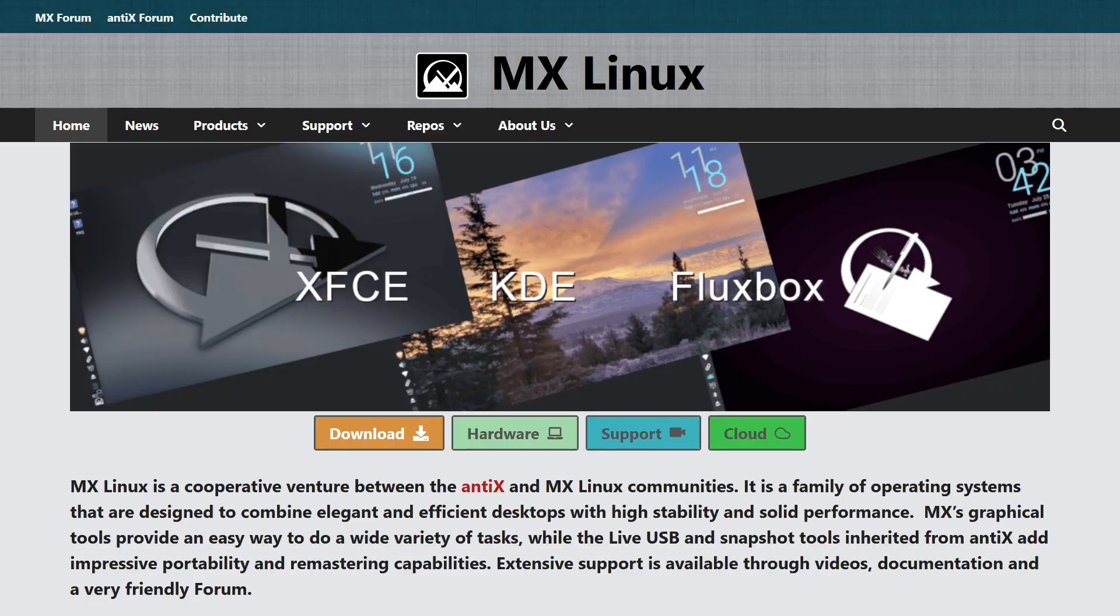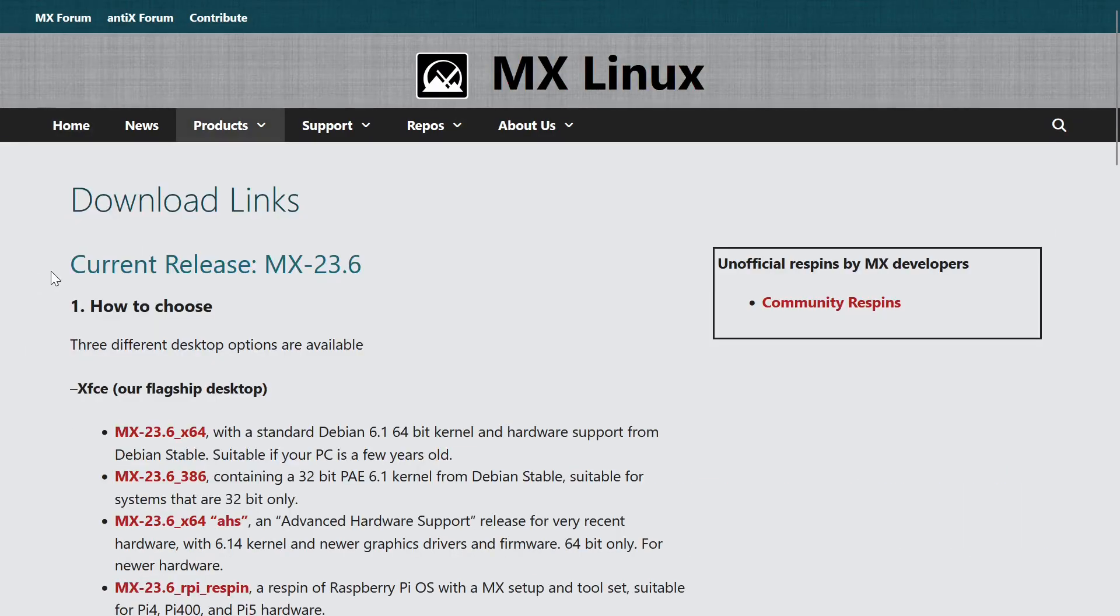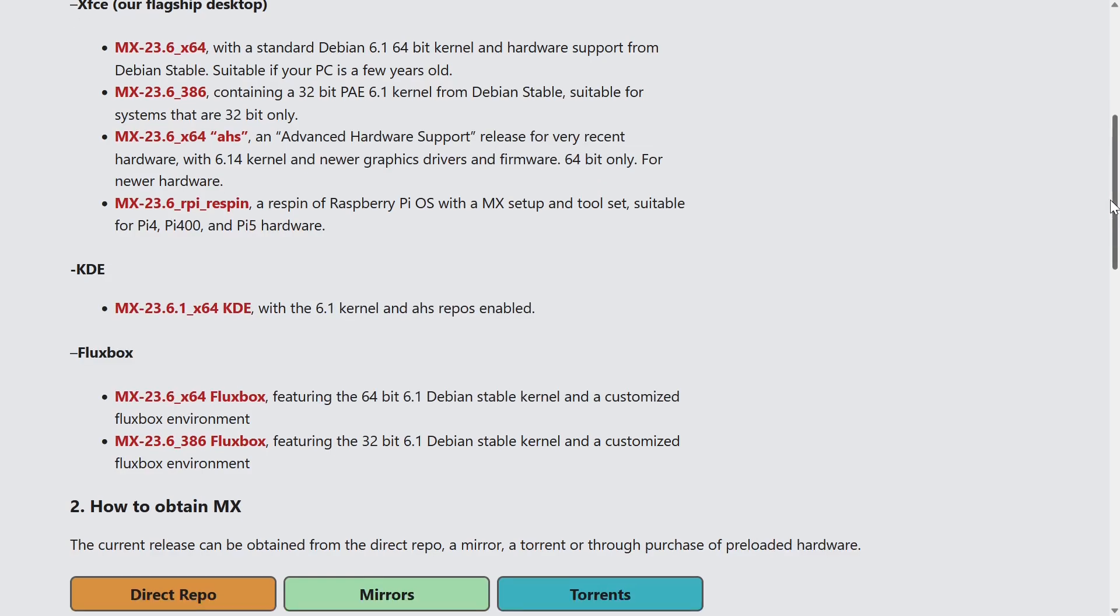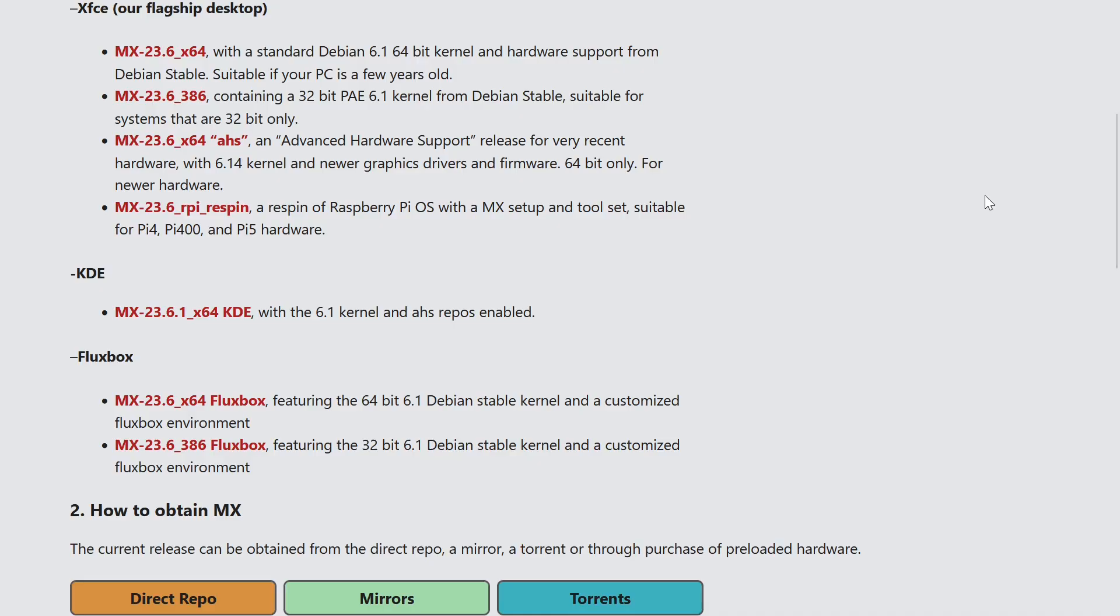When you visit the official website, the link will be in the video description, and click the download button, you will be able to choose one of three versions. The XFCE version is the main and most commonly used desktop environment. It is the recommended option for most users due to its speed and low resource consumption, making it ideal for older computers.